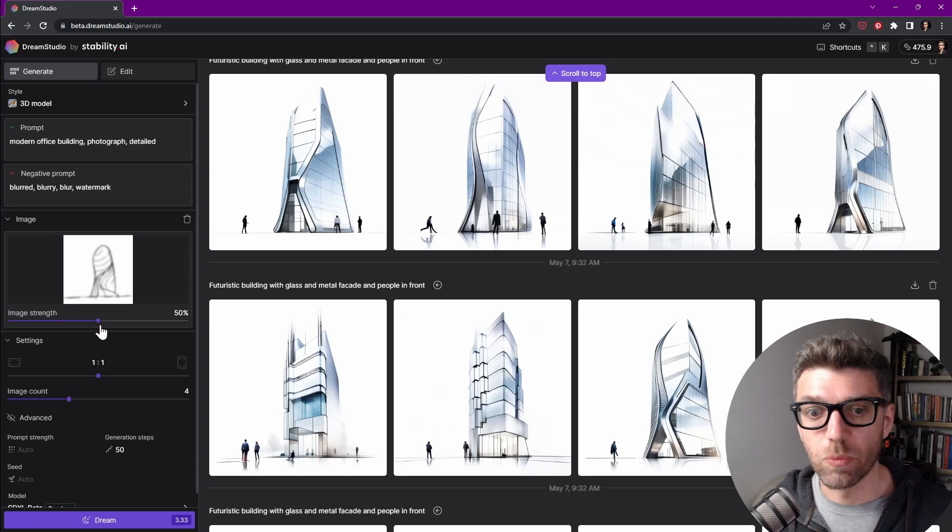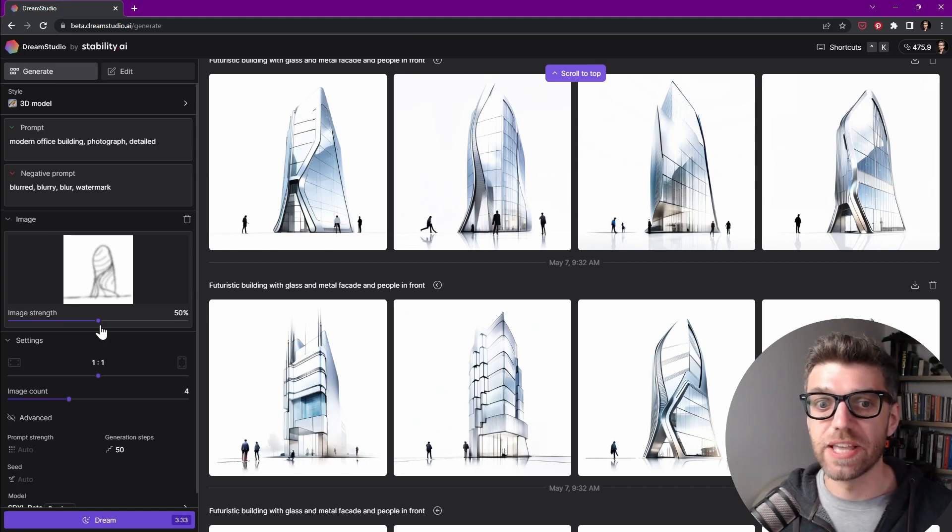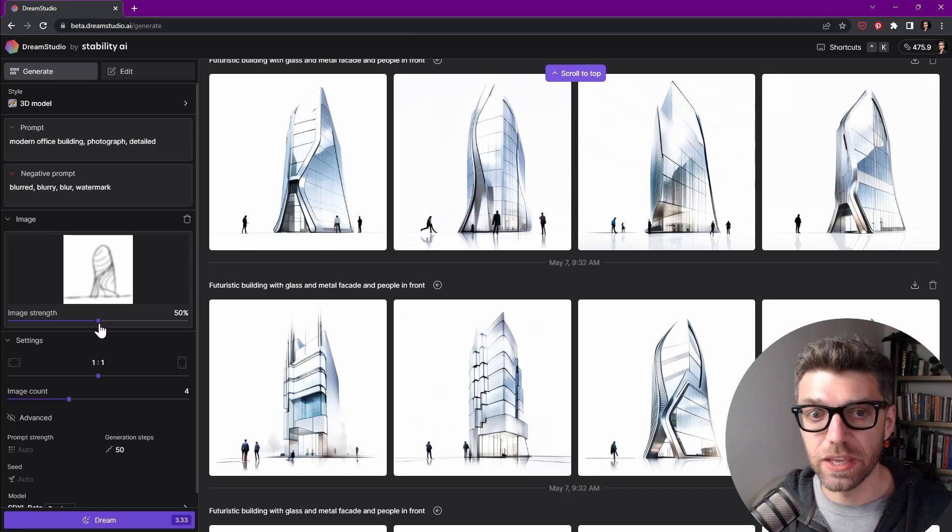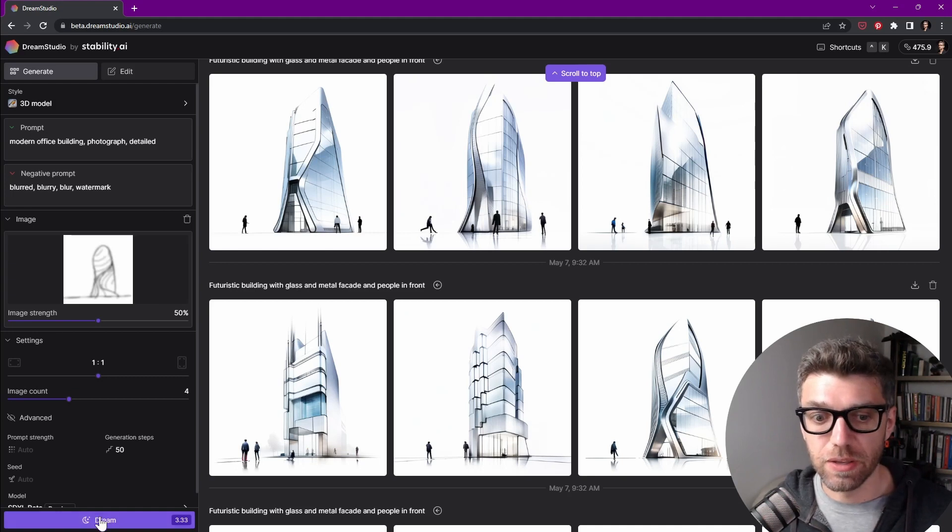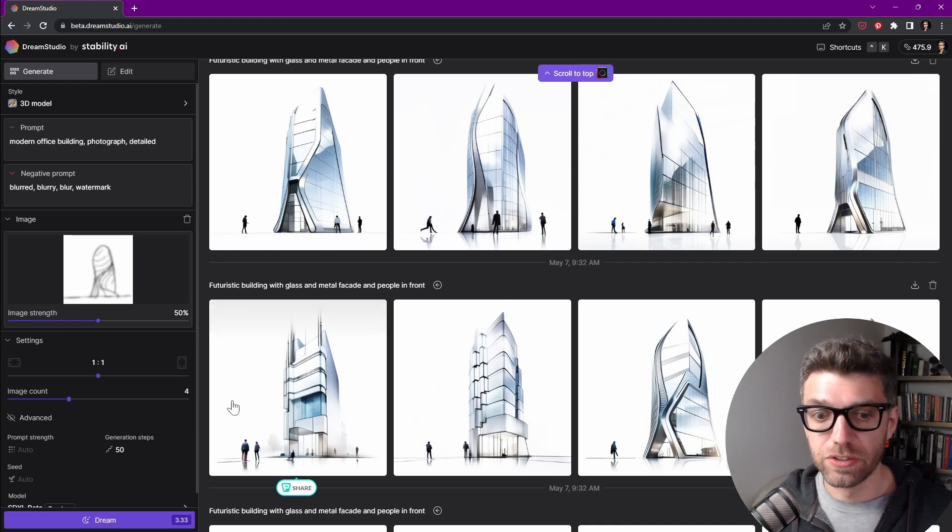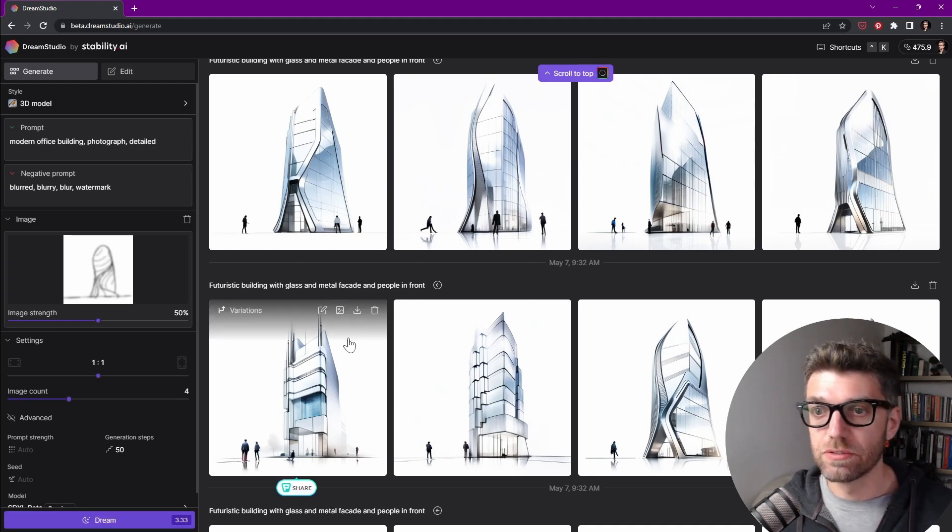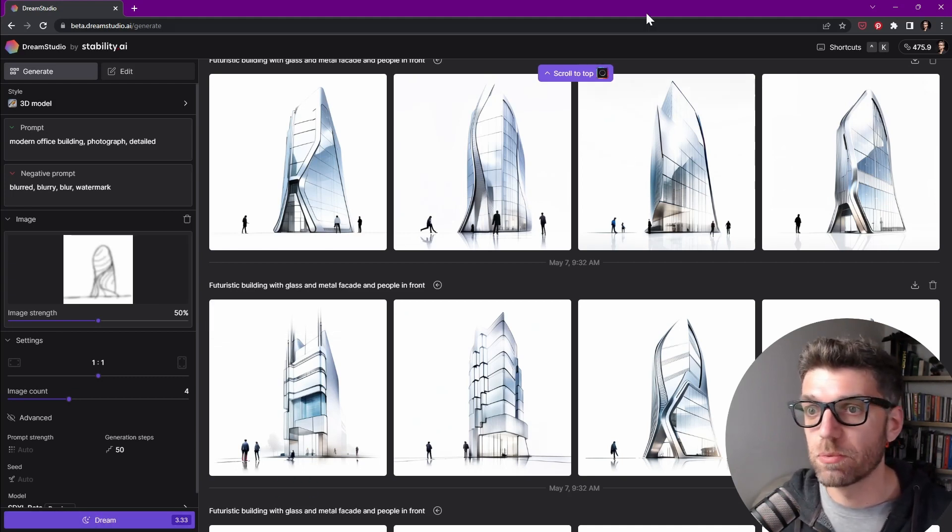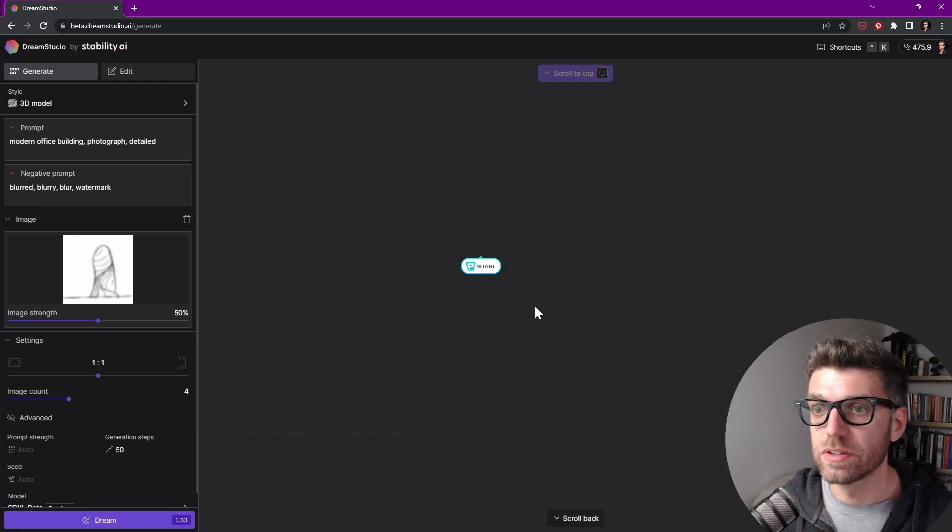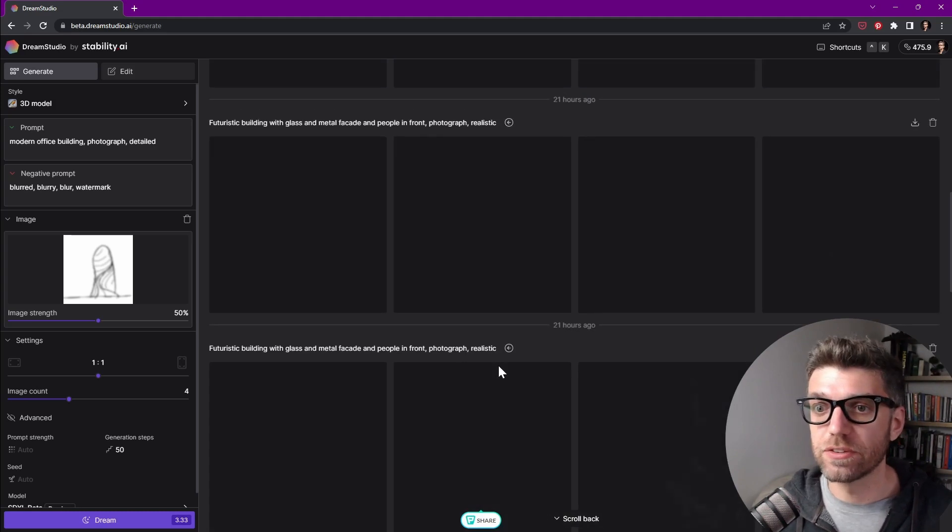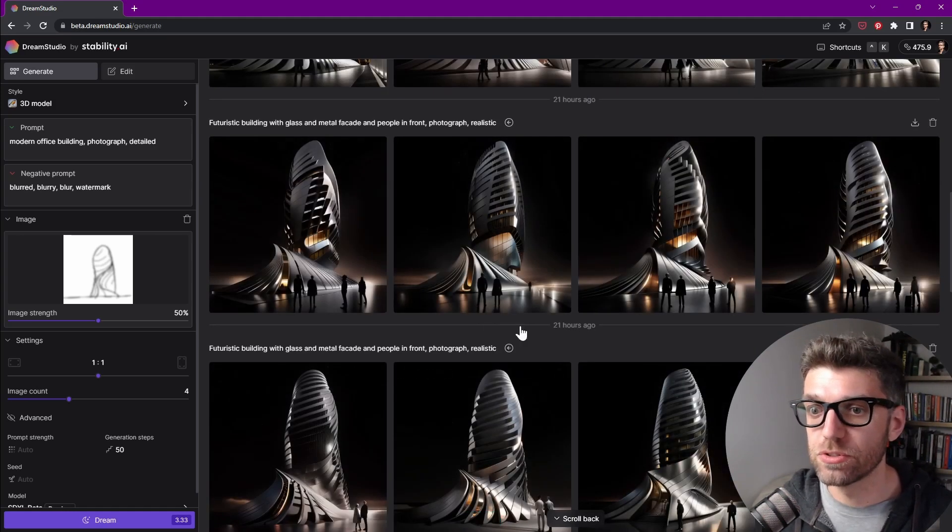If we keep this at 100, it's going to generate the exact same thing. So let's start out with 50 and click on Dream to see what it comes up with. It's going to take a minute to produce.